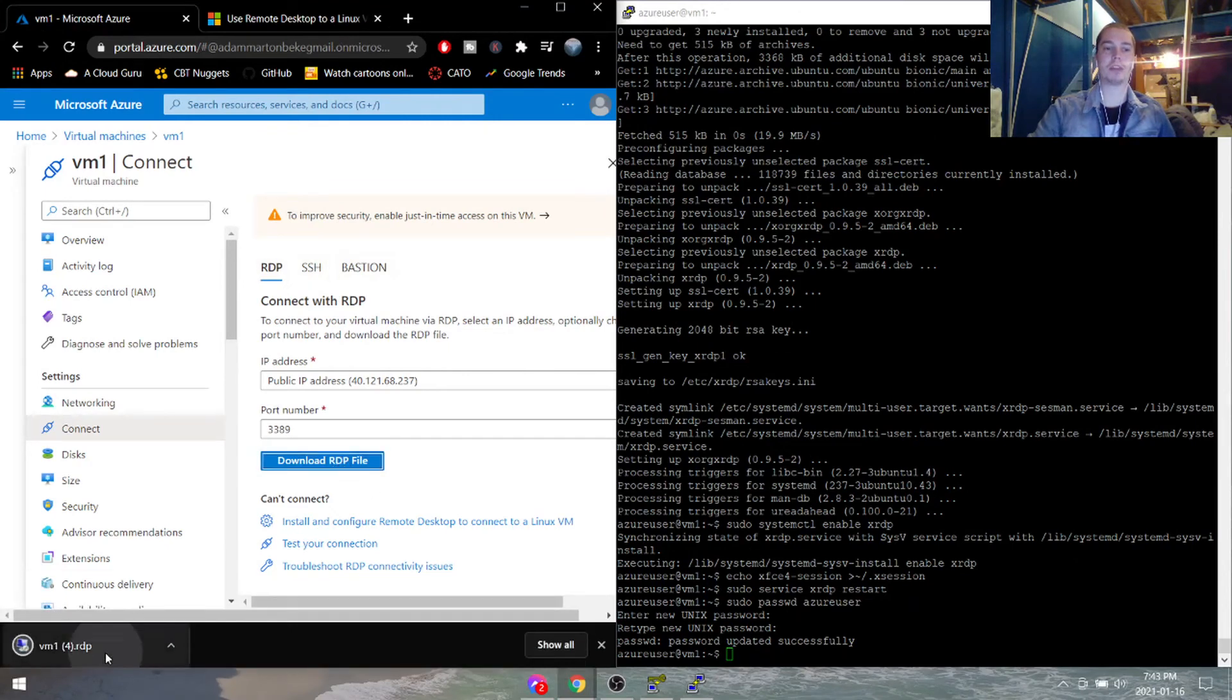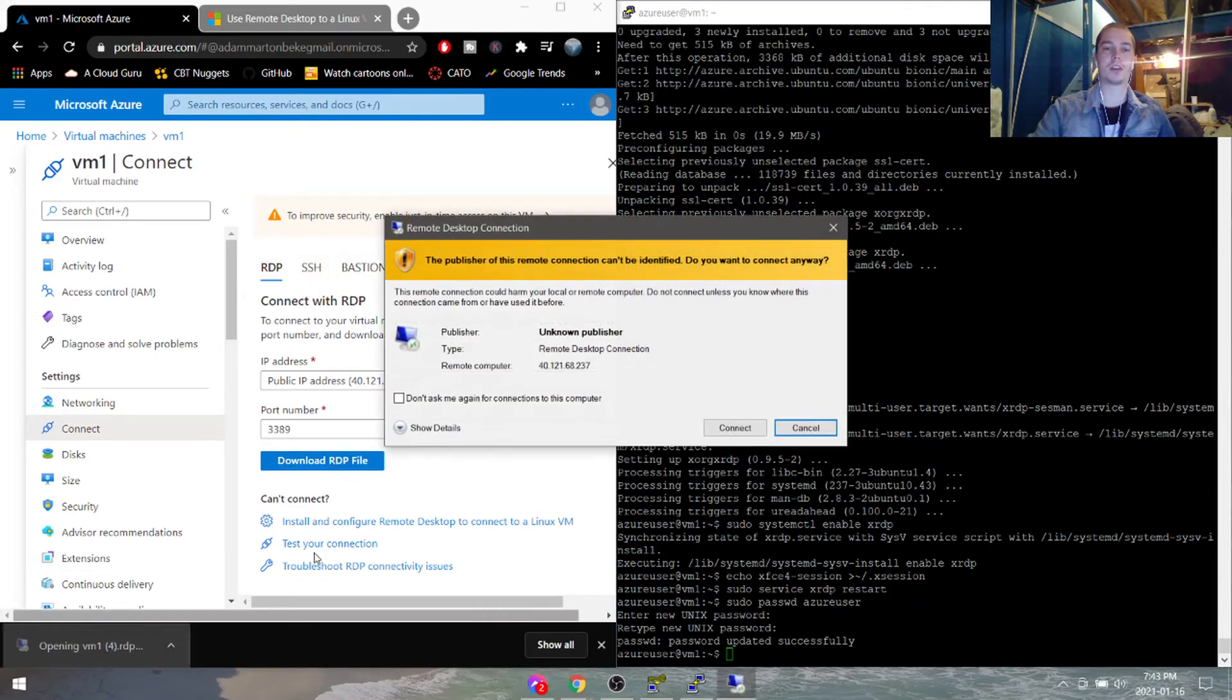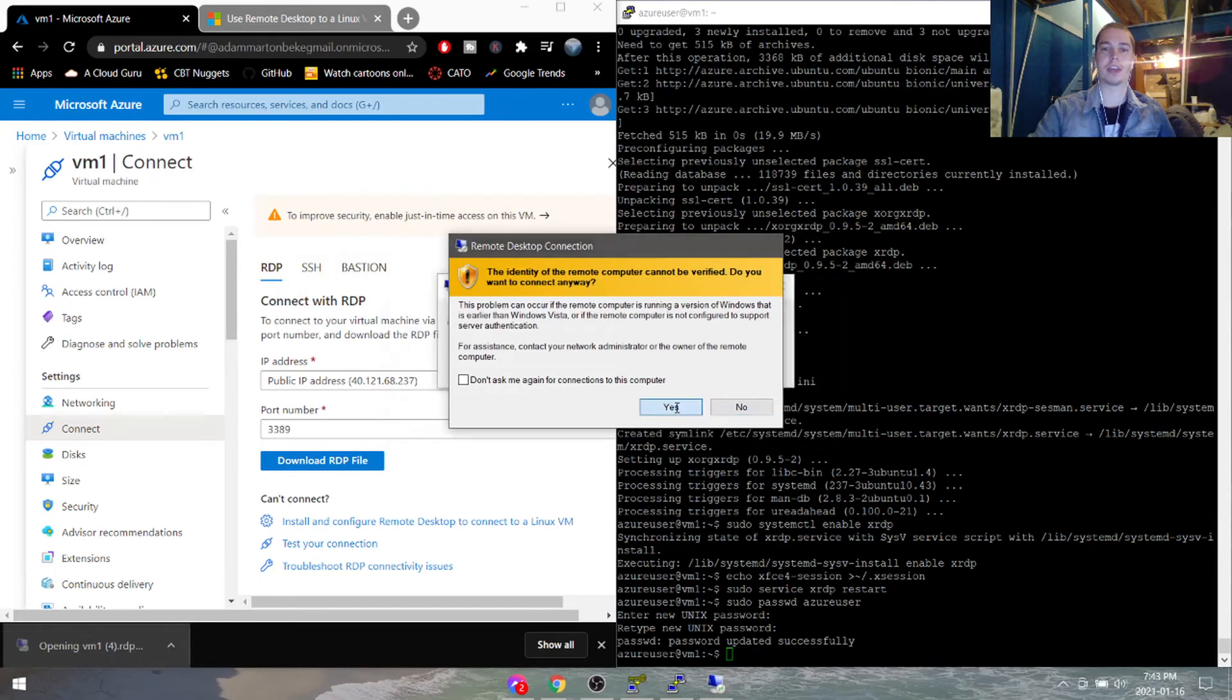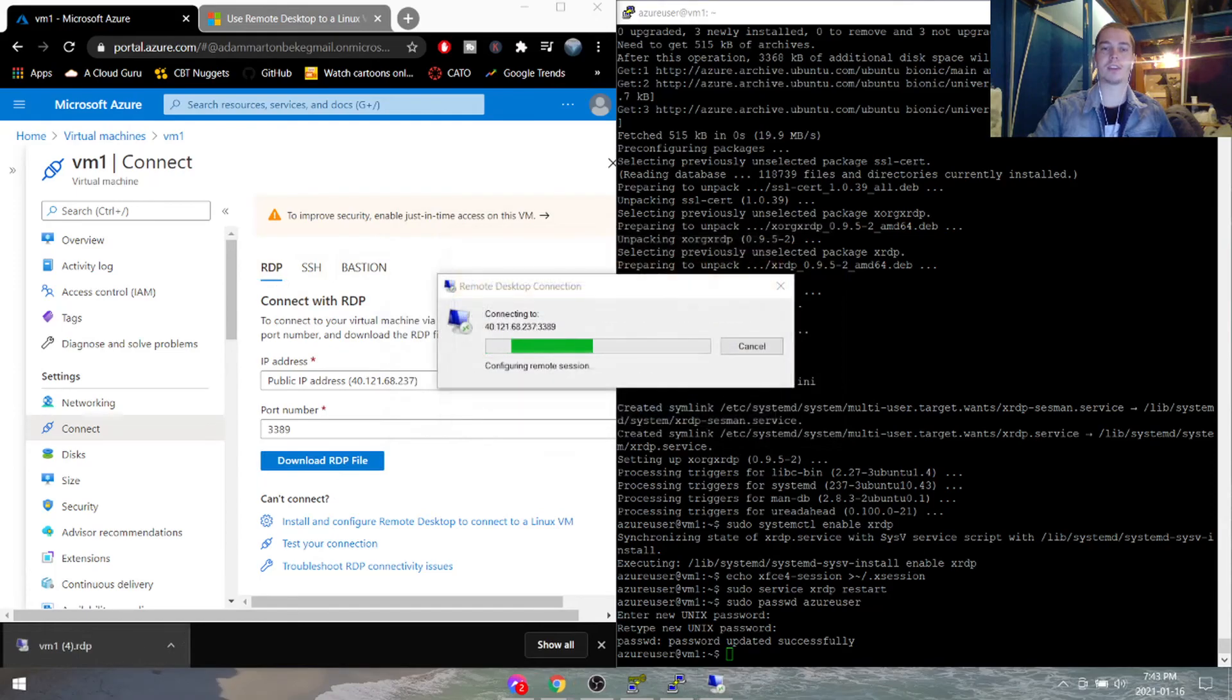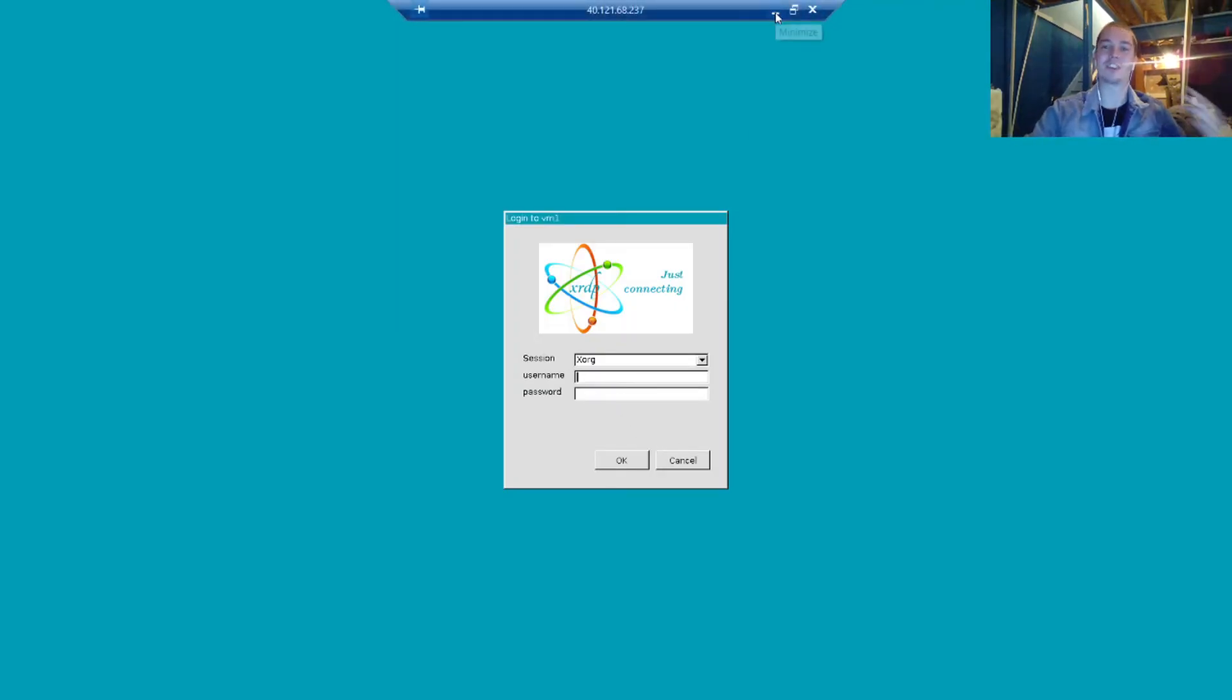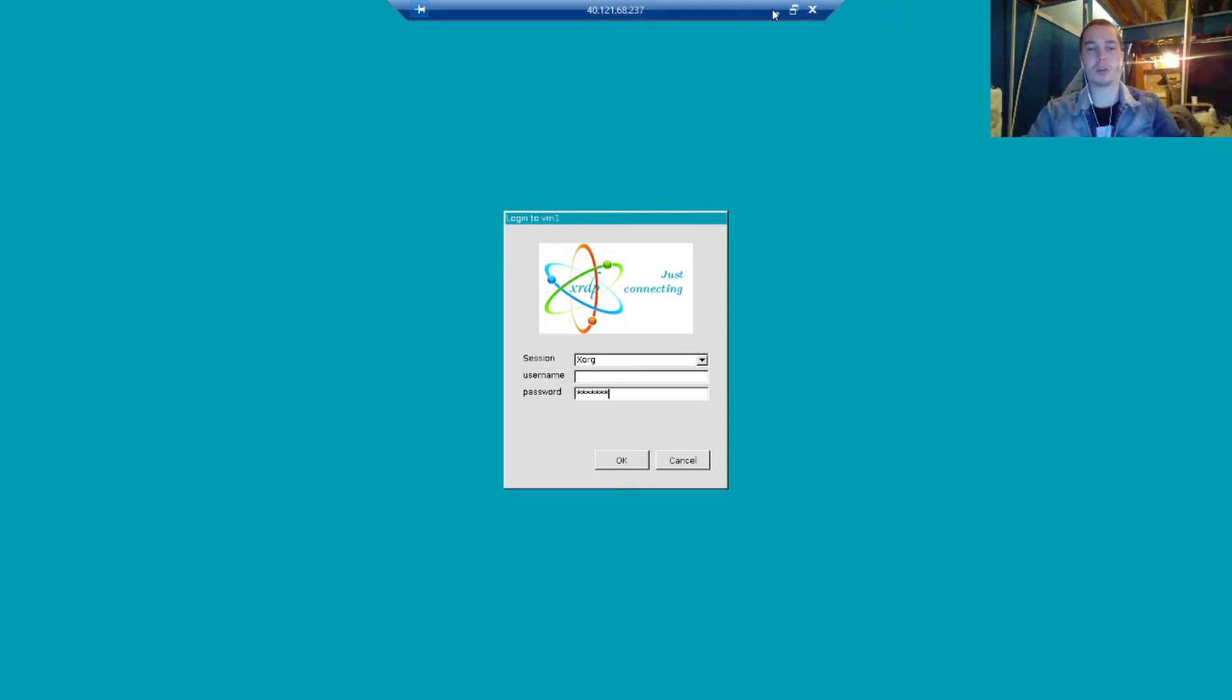So now we should be able to go back here, download our RDP file, hit connect. And we are in. So now the password is 123 at QWE.